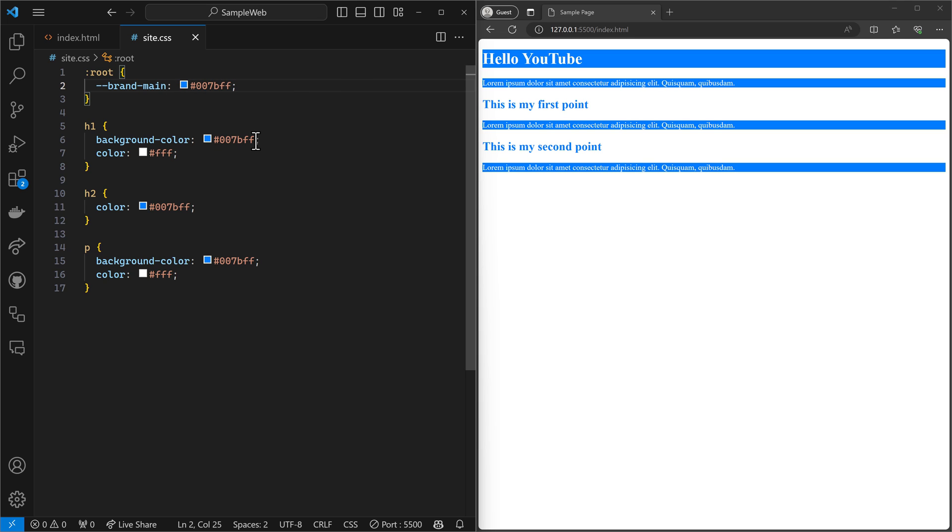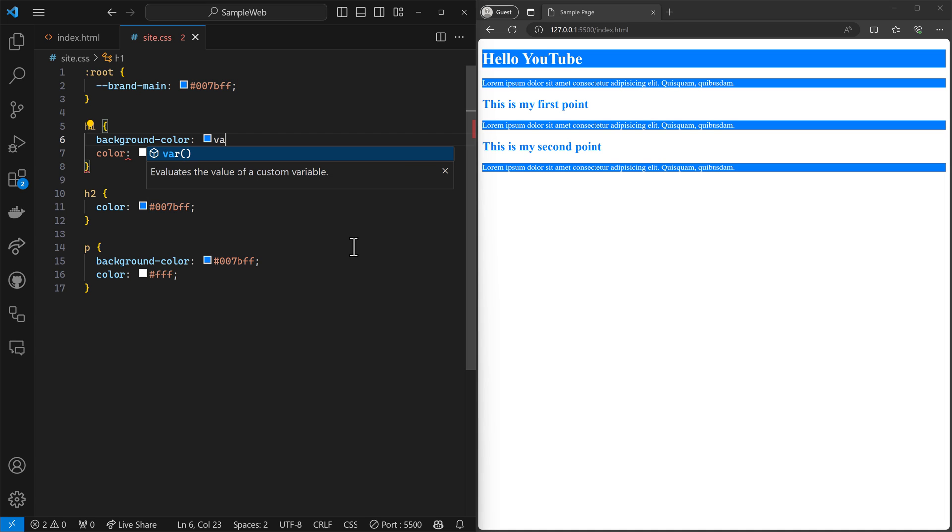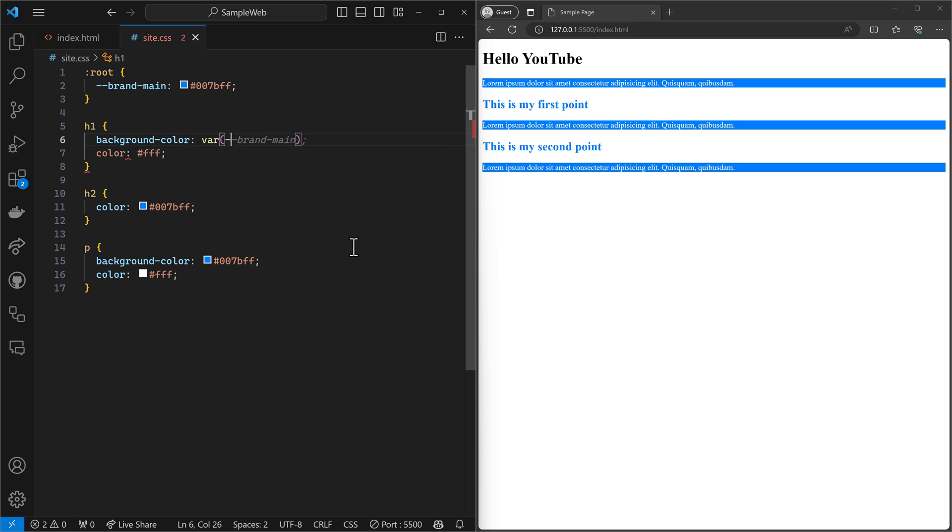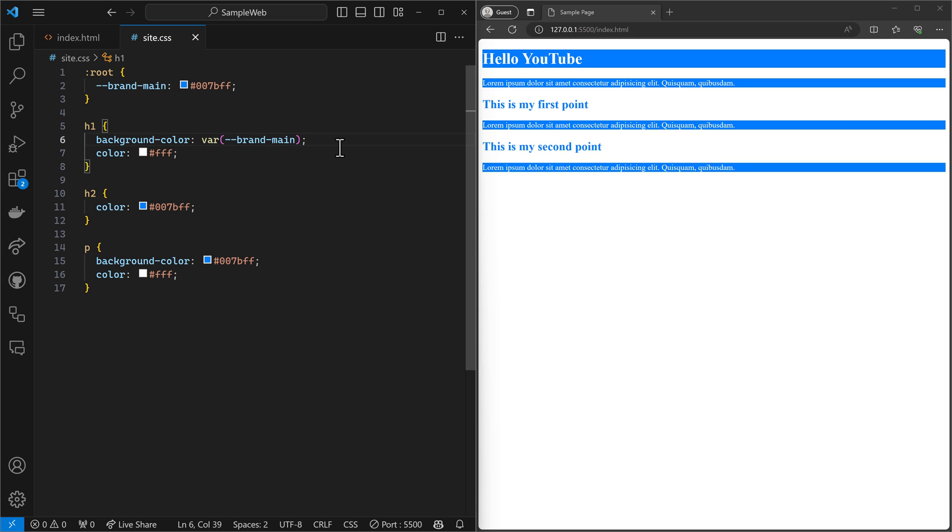And then down here, wherever we see this color being used, we can instead say var and say dash dash brand main. And we use that same blue.